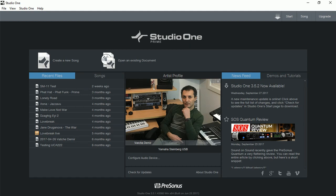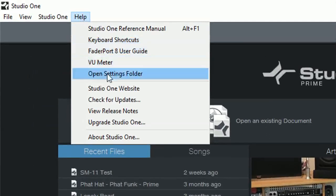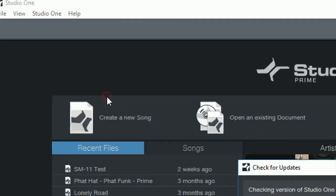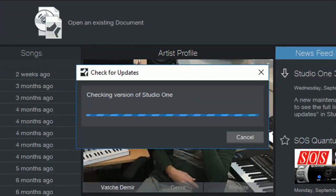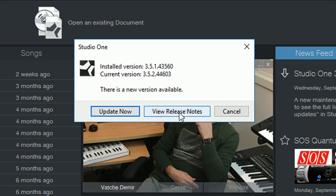If you already have it installed then that's fine. To update it we simply go to Help and check for Updates. Make sure you have an internet connection. As you can see now it's saying there's a new version available, you can view the release notes right here which I've just shown you, otherwise you can click Update Now.